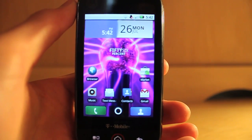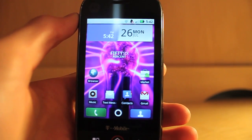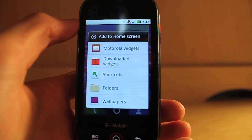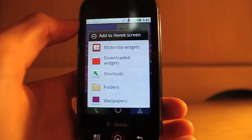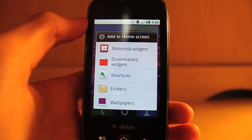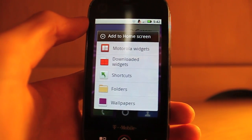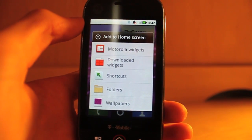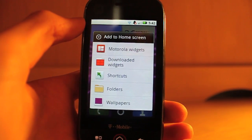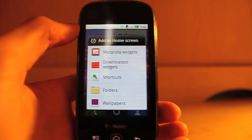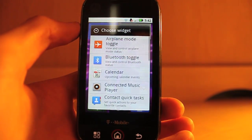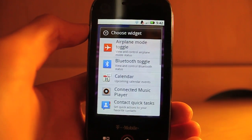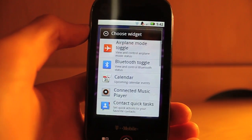There are a bunch of new Blur widgets included in this ROM. When you go to select widgets, it now separates them into two categories: Motorola widgets or downloaded widgets — downloaded widgets being either stock 2.1 widgets or widgets from applications you've downloaded from the market. I'm surprised that Motorola really put all of its time into making a lot of features into this ROM.